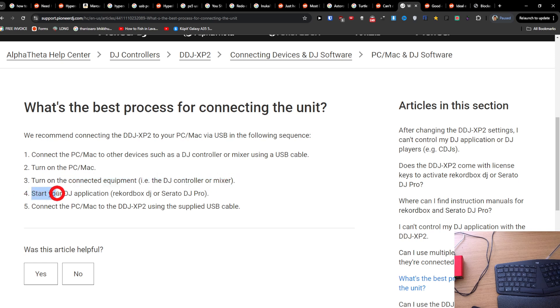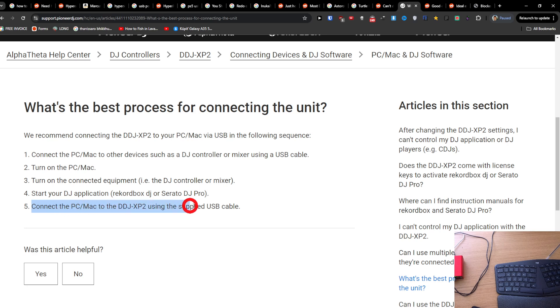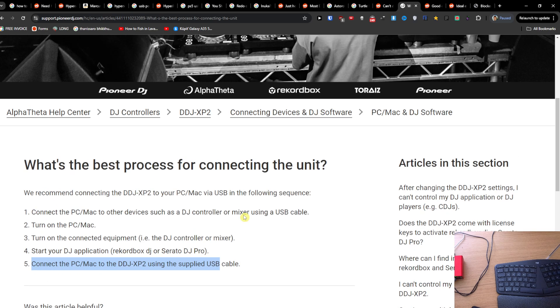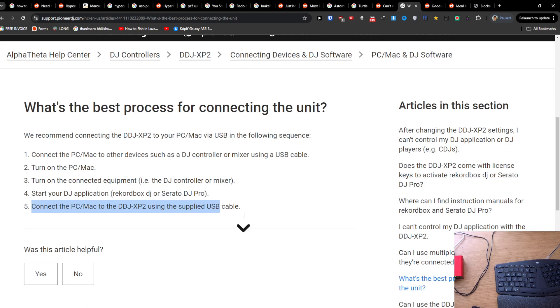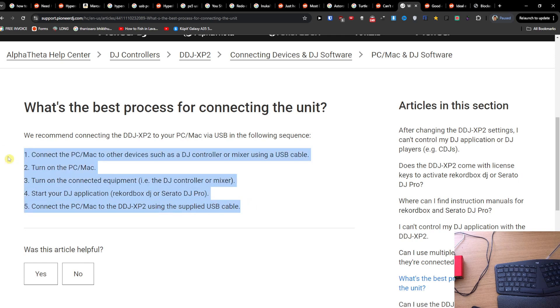Then you're going to start your DJ application, I don't know if you want to connect it to Rekordbox or Serato DJ Pro, and then you're just going to connect with the USB cable and then you're just going to connect it right to it.